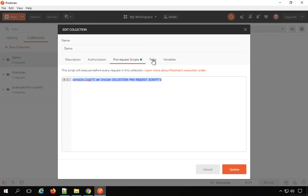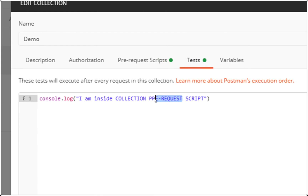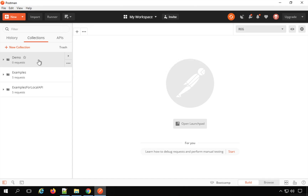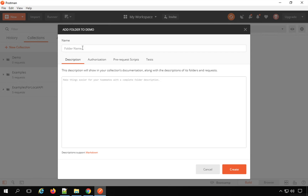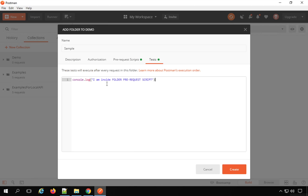Similarly, I will copy this and go to the test section and say console.log 'I am inside collection test section.' I will say Update. Now inside this collection I'm going to create a folder by clicking the three dots and selecting 'Add Folder.' I'll name it 'sample.' Here again we have pre-request script and test sections. I will add scripts to show the priority of scripting at collection, folder, and request level.